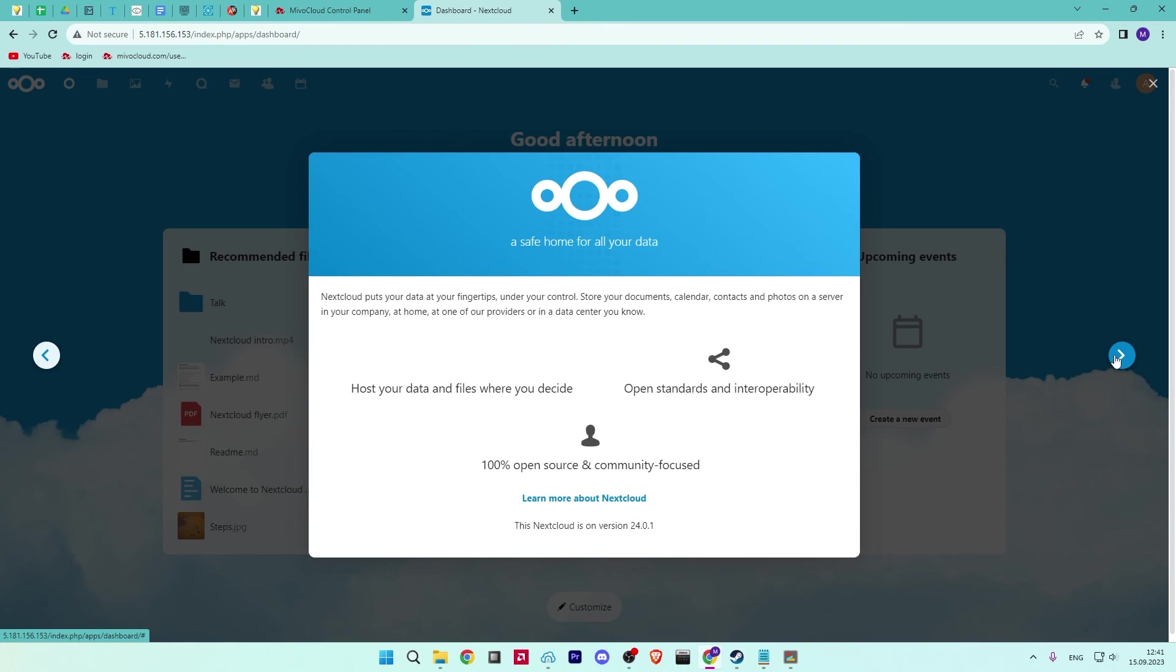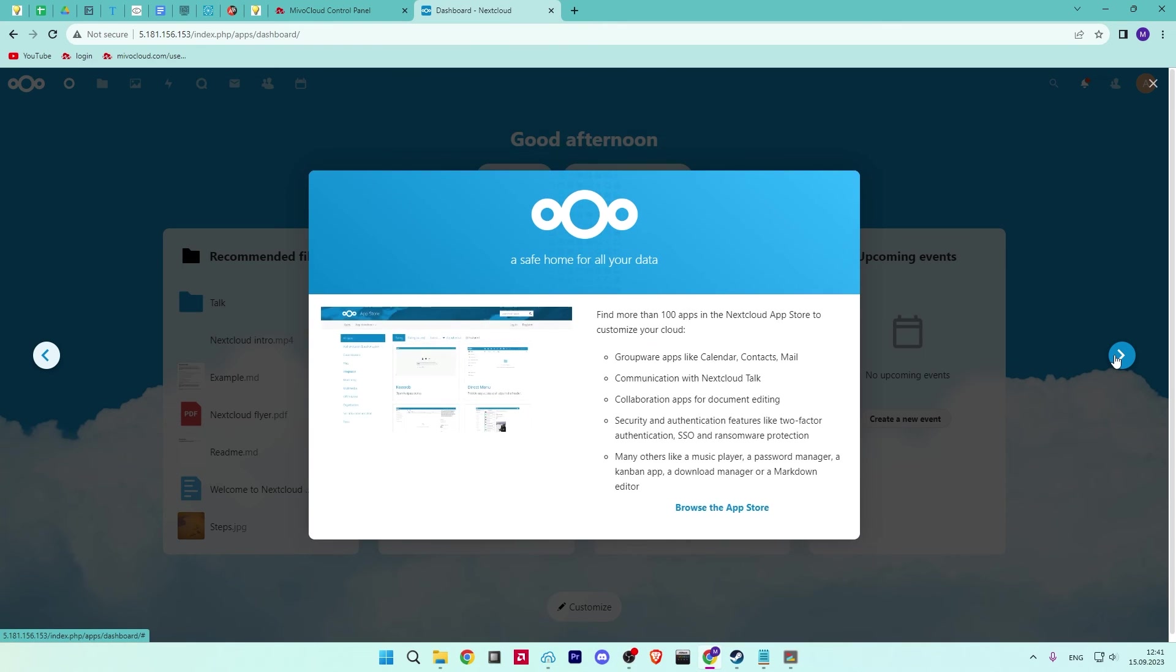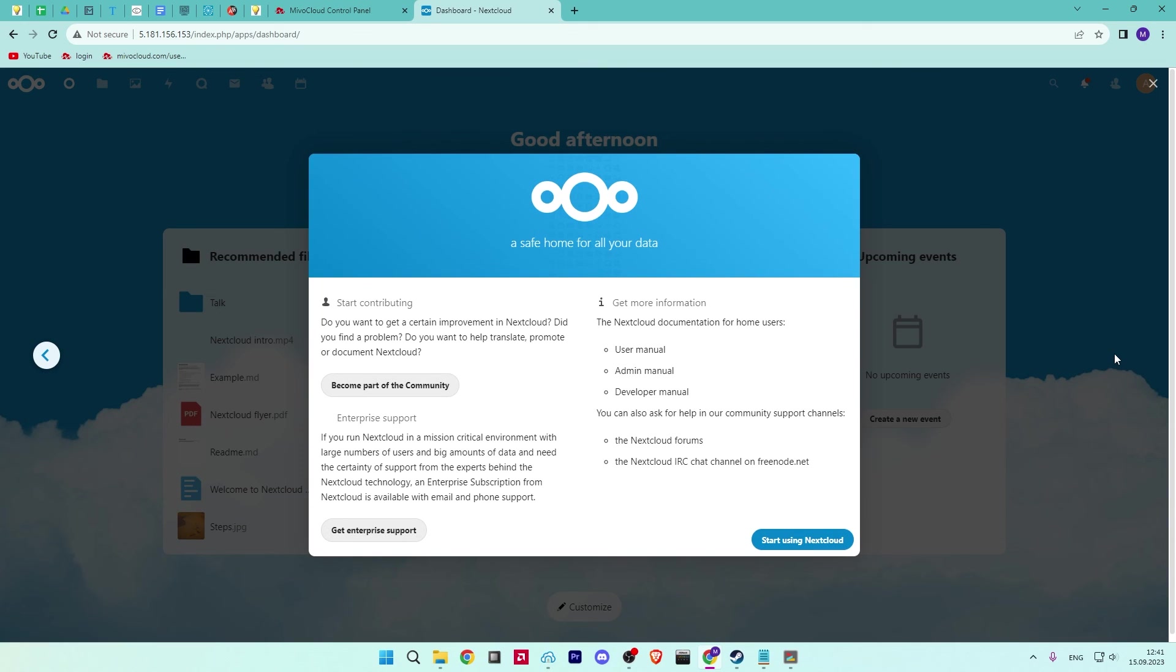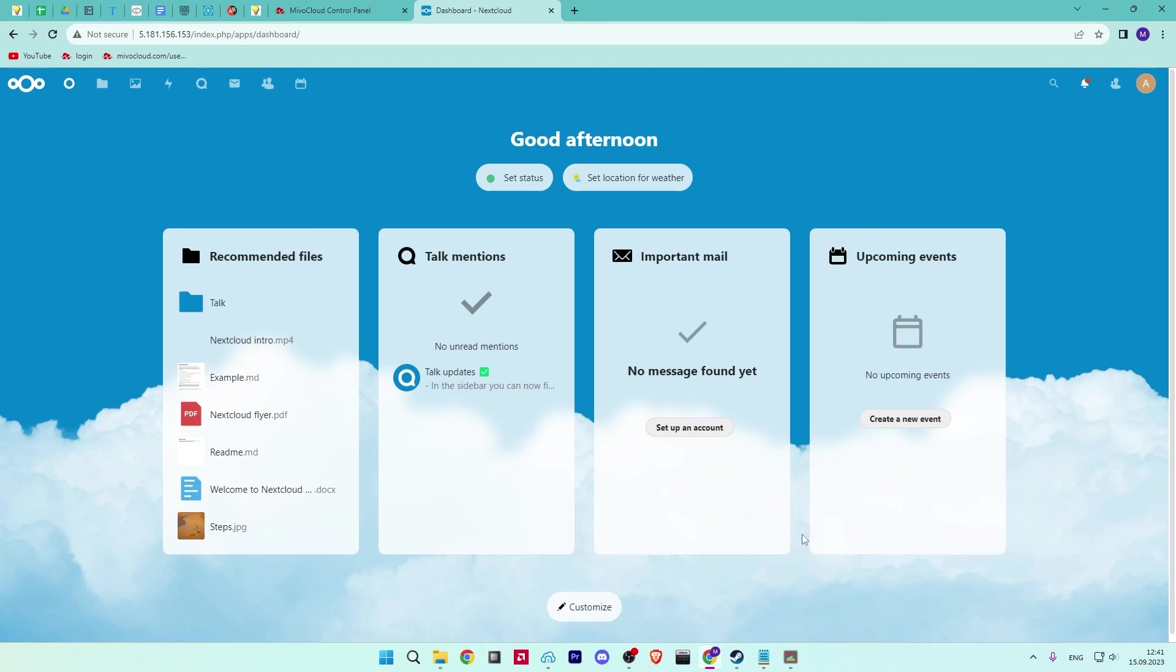Congratulations! You have installed Nextcloud on your Ubuntu server. If you have any questions, leave them in comment.